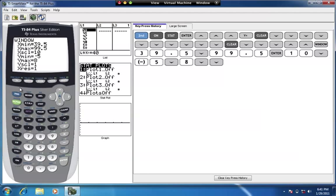Now we can see the full histogram. One useful feature is the Trace button — press it and you'll see the text I mentioned appear below the graph. That's why Ymin was set to negative 5: without it, those labels would overlap the bars. You'll see a flashing dot above the first bar, and the screen tells us the class boundaries are 39.5 to 49.5 with a frequency of 5 — a nice way to verify our frequency distribution table.